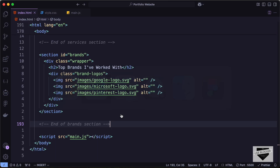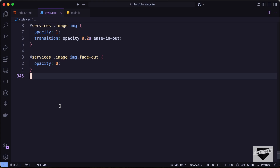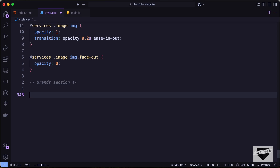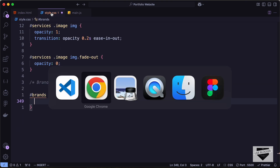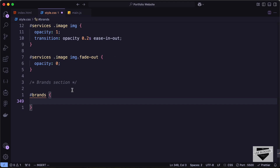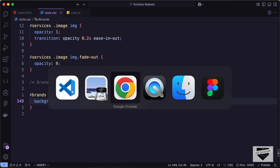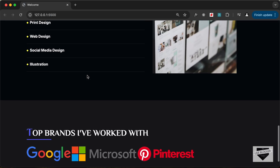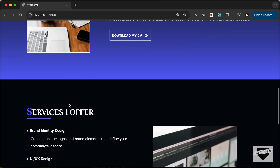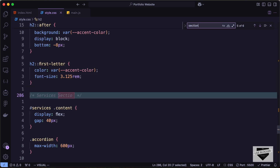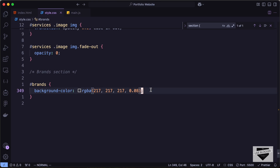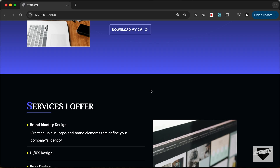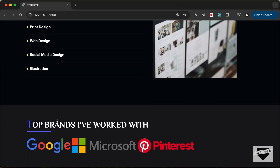Now let's add some CSS to make it look better. Let's go to style.css and create a new comment for the brands section. Let's target the section using the id brands and add a background color of rgba(217, 217, 217, 0.08) for the opacity. For this brand section we don't want the usual padding block of 6.25rem used for all sections, so let's set a different padding of 40px and 0.